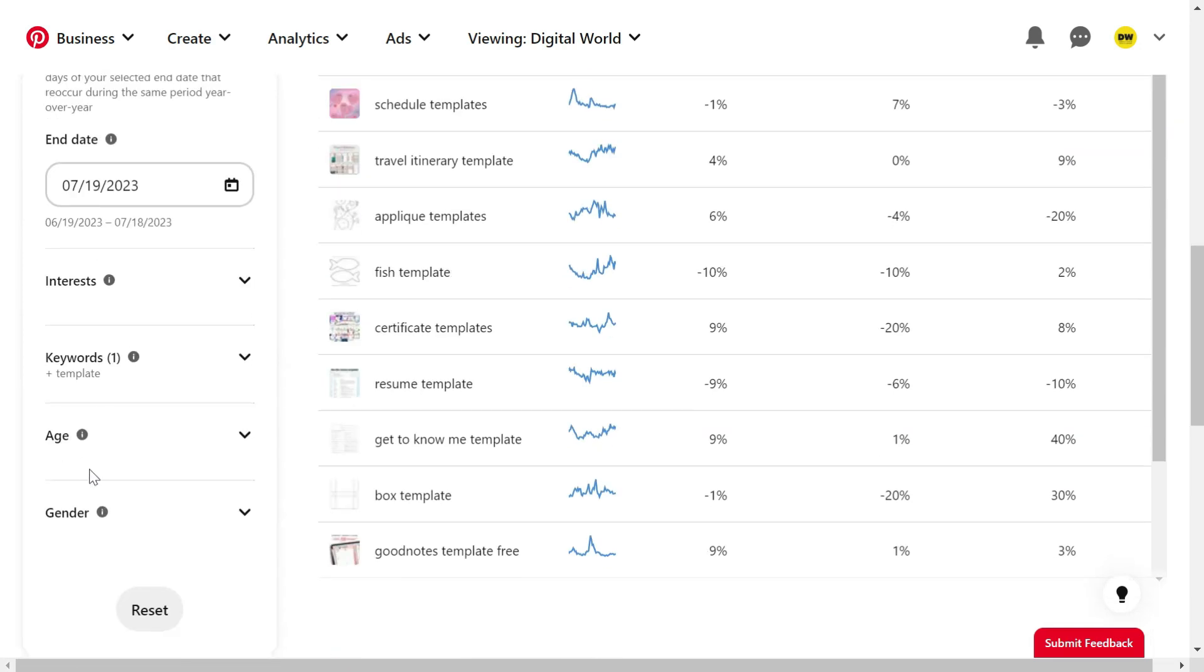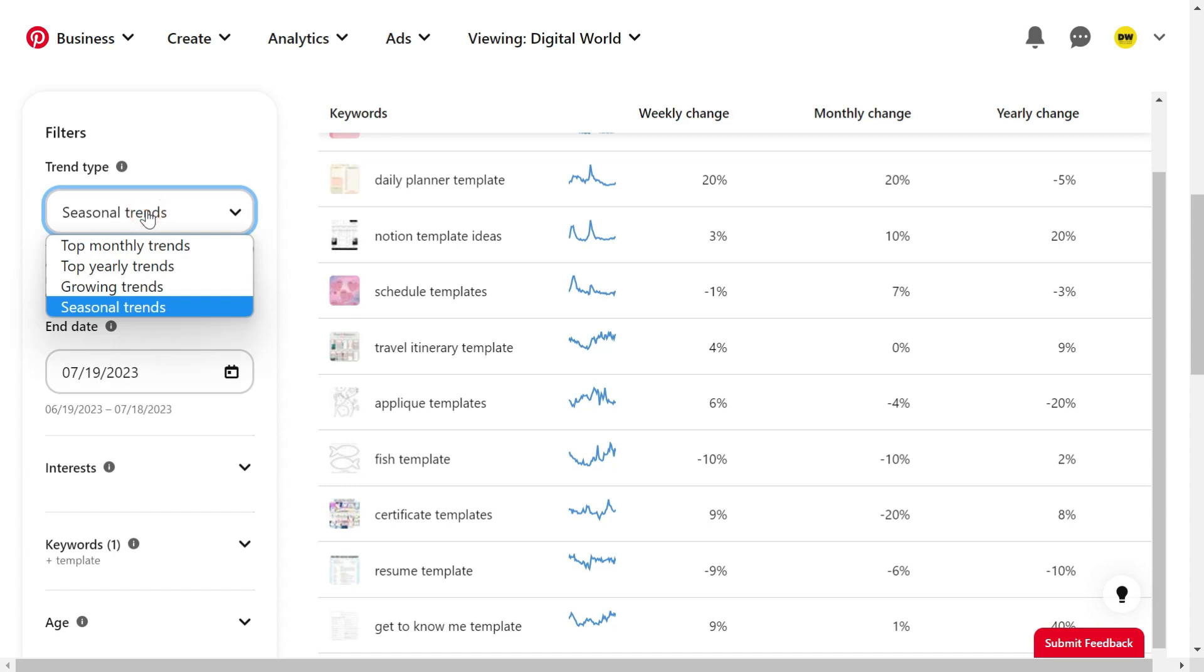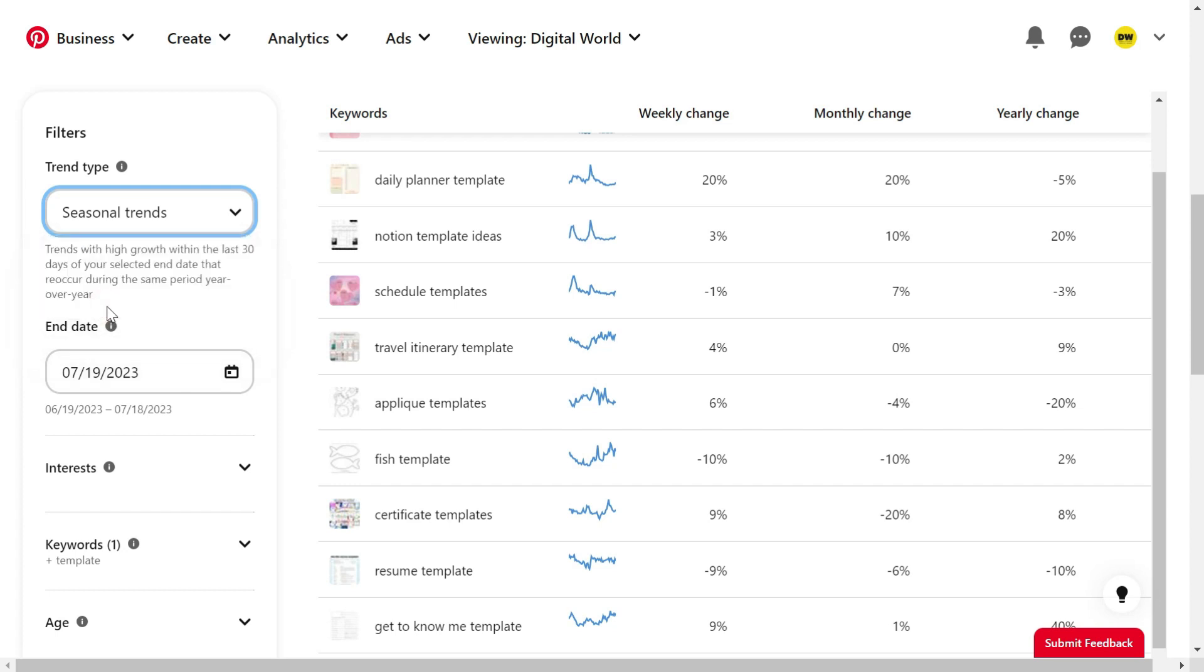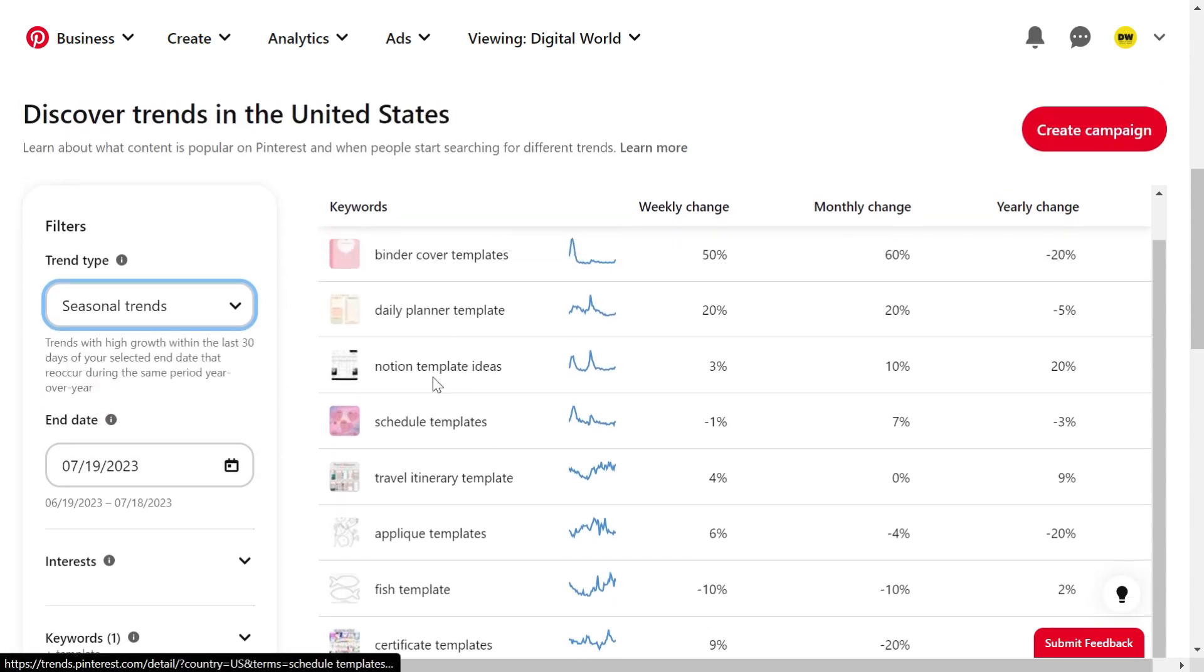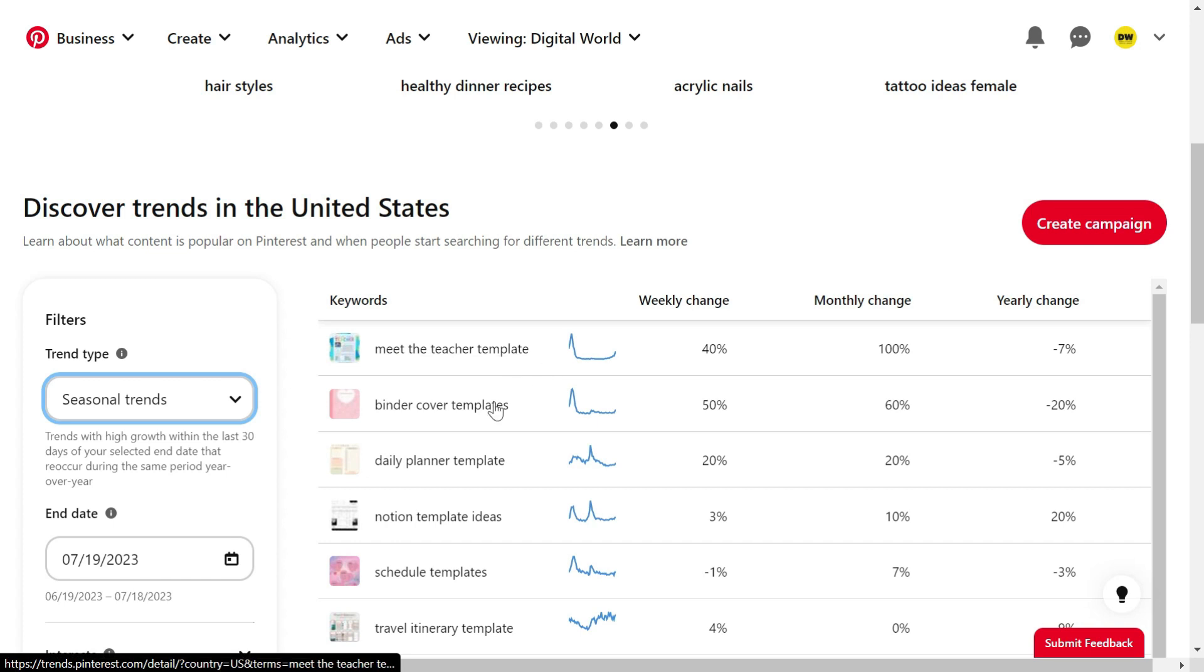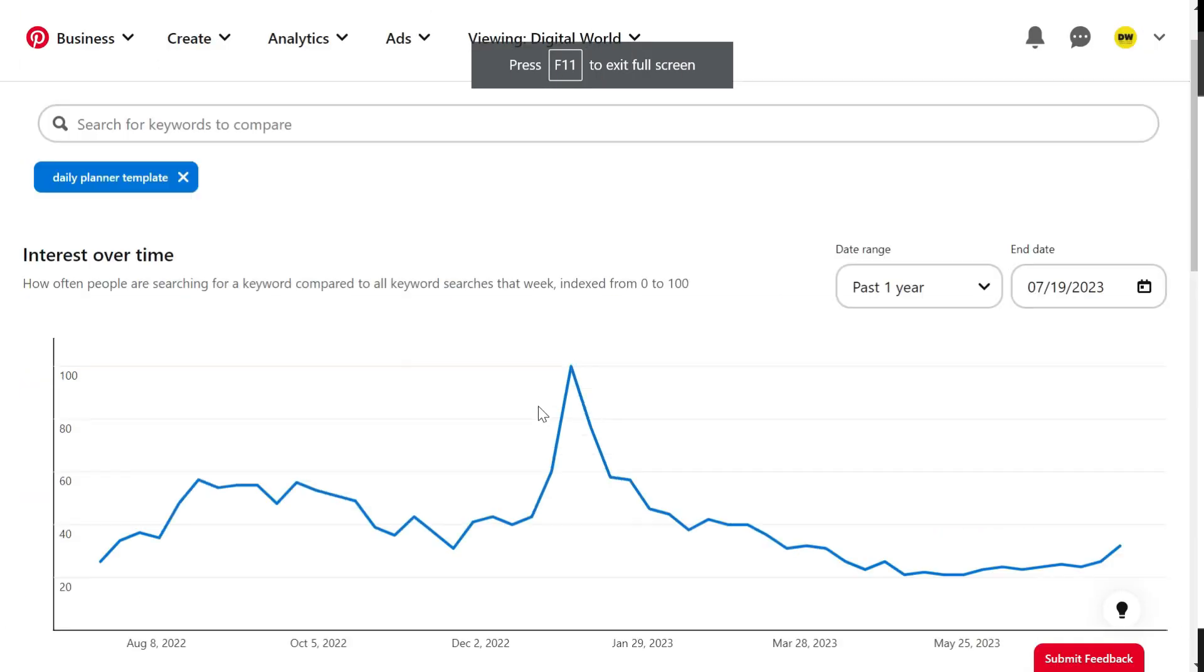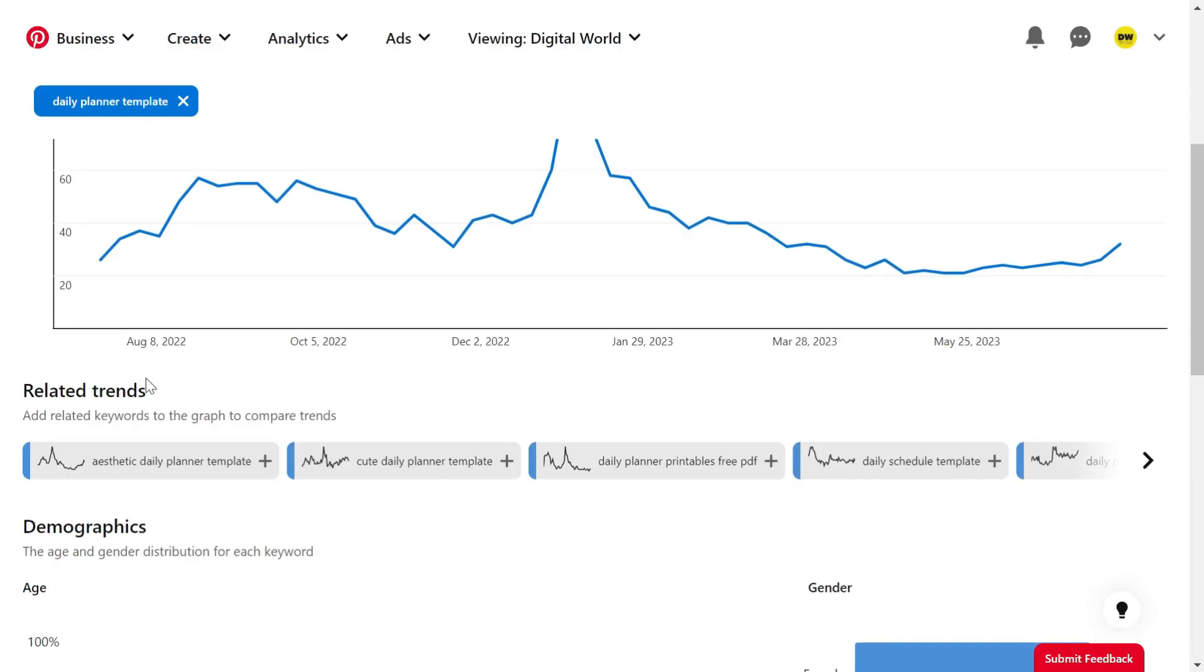I'm right now on Pinterest Trends. I've selected the country United States and applied the filter in keywords as templates. From here, instead of all these top yearly, monthly, or growing, I've selected the seasonal trends. In the seasonal trends you can see that daily planner template is right now at number three, trending, so that's why we should create daily planner templates.